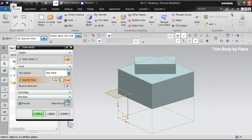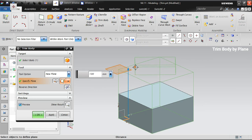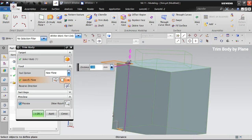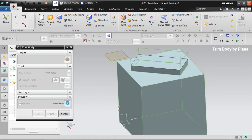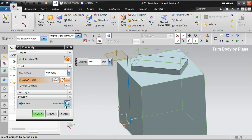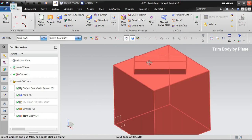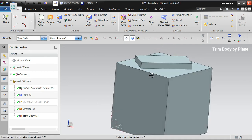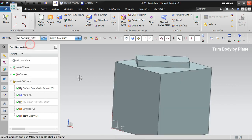If you want to reverse the trim direction, you can use the Reverse Direction option. You can keep the result in whichever direction you require. Now I'm moving the plane a little further away, and trimming again — you can see the result changes accordingly. The Trim Body removes the portion of the solid body on the selected side of the tool.